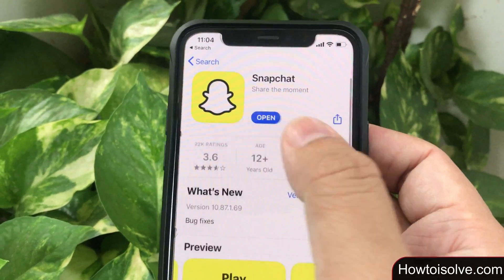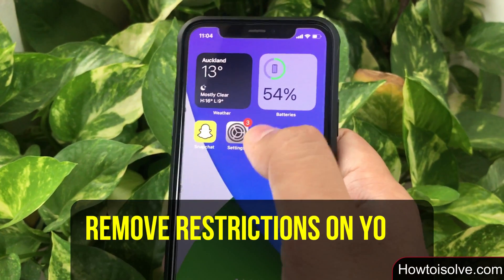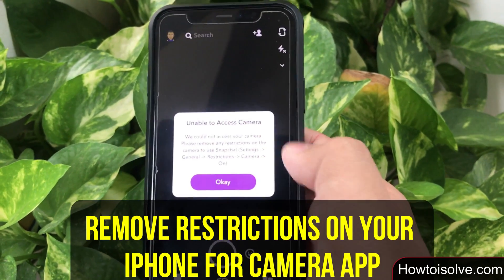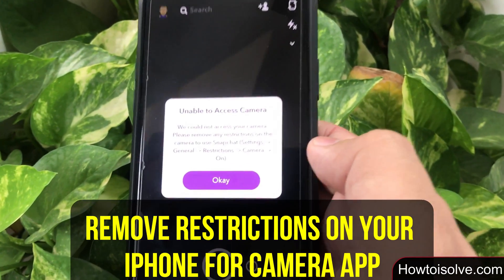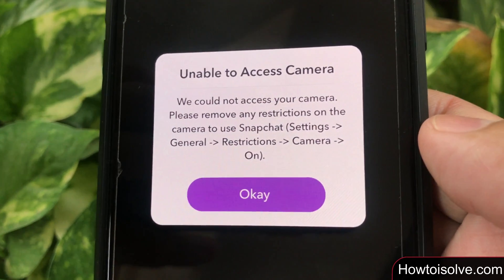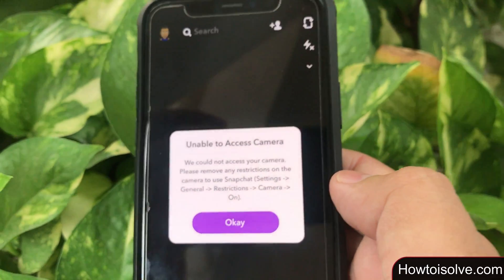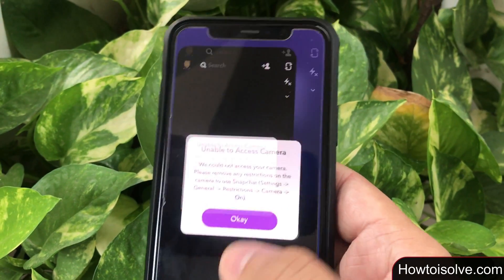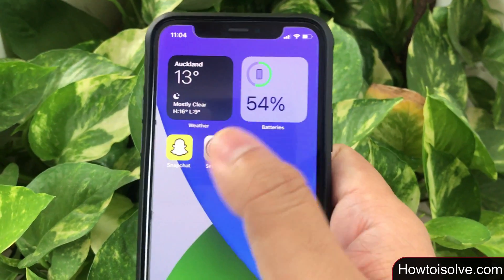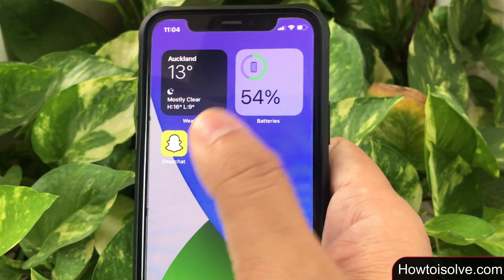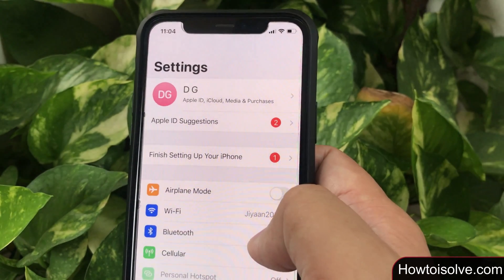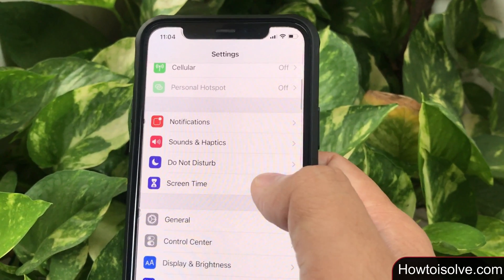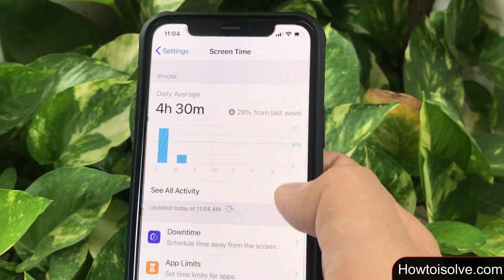In case your Snapchat app won't update, check my video description to fix the issue. Now the app is updated and I open the Snapchat app — it should work, but here I got an error: 'Unable to access camera. We could not access your camera. Please remove any restrictions on the camera to use Snapchat.' So let's see how to remove restrictions for the camera on iOS. Open the Settings app from your phone home screen and scroll the screen.